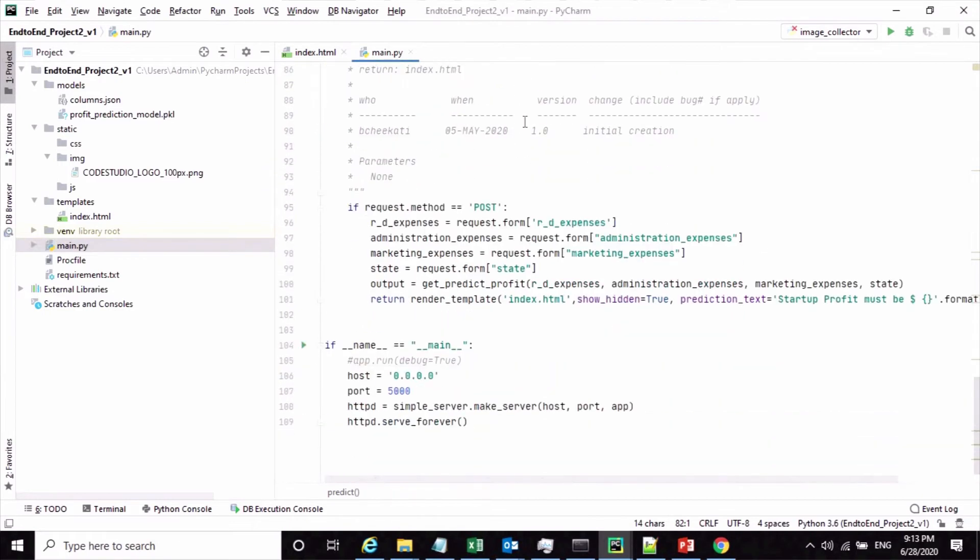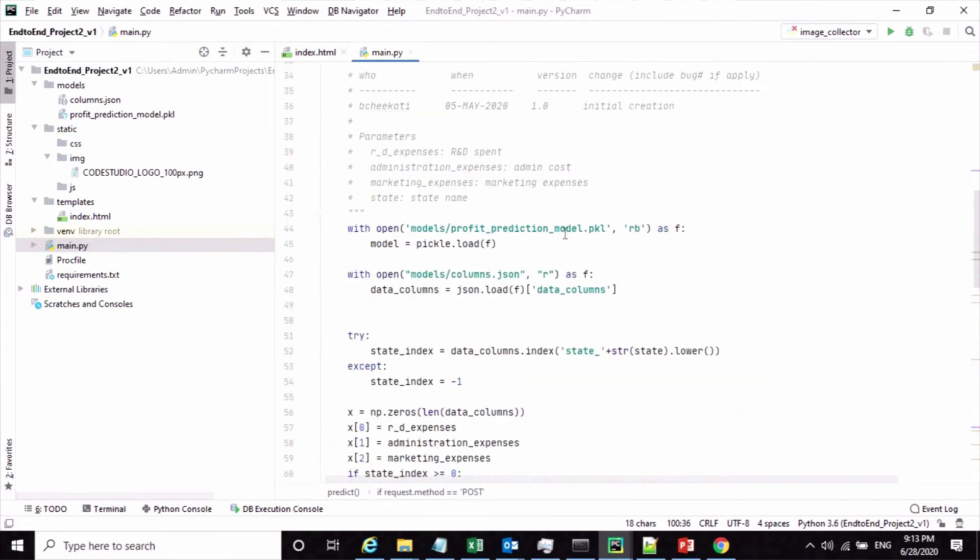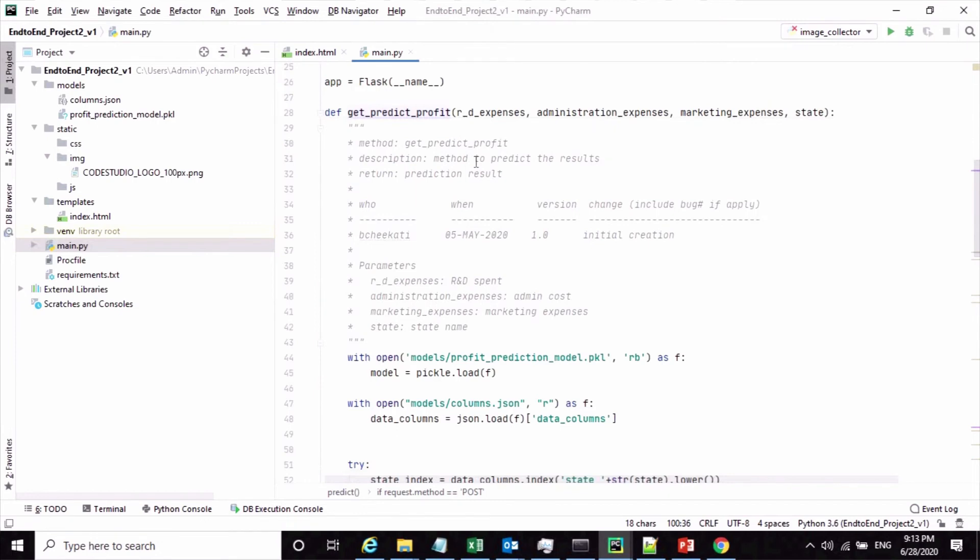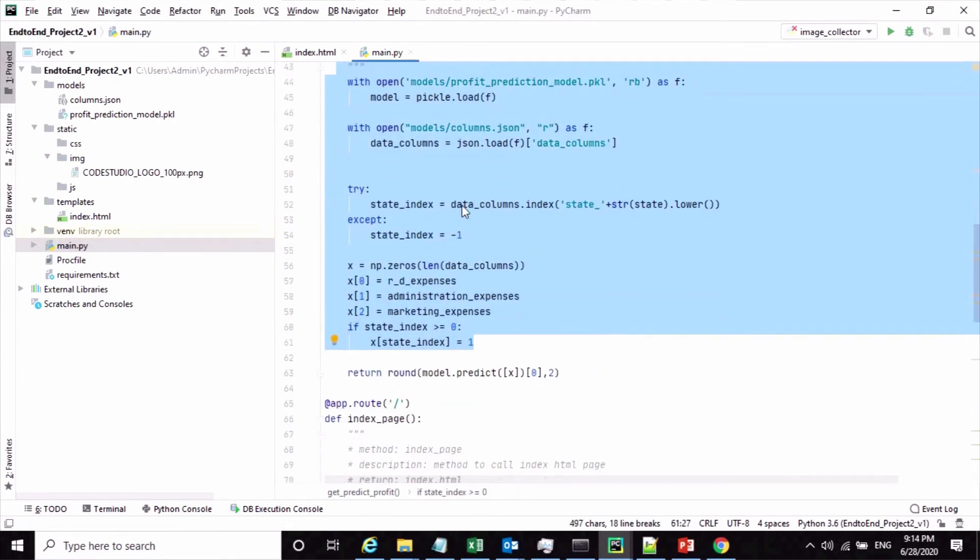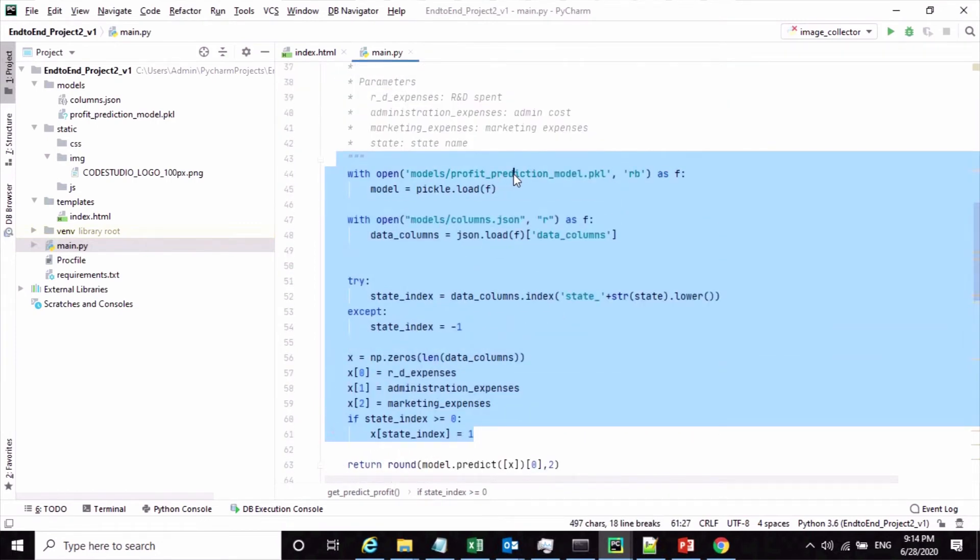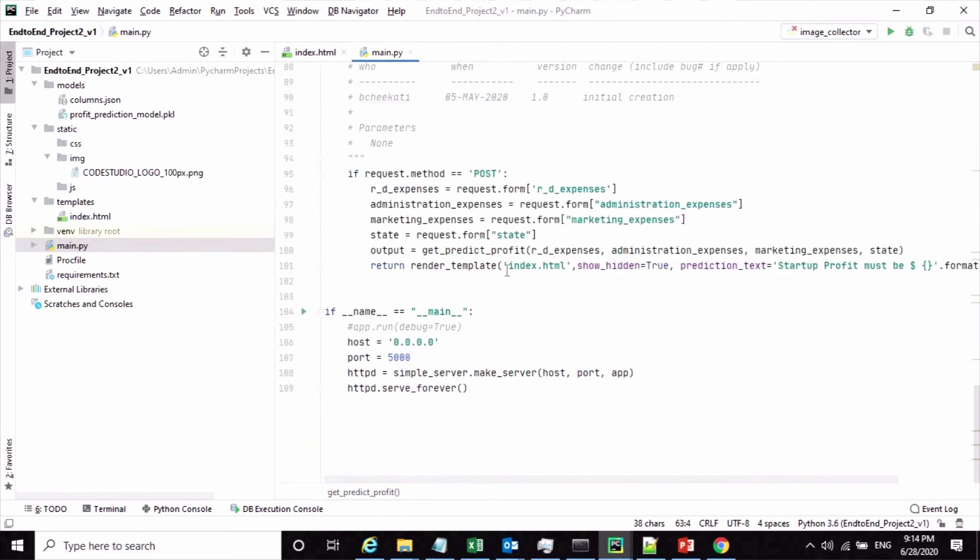Because it's a POST method, I'll get all these form elements and I'm calling the custom method to get the predicted output. Here is the custom method code where we are calling our model and by using the model.predict method we are getting the predicted output. We're returning that and the same output we are returning back to the index HTML file.